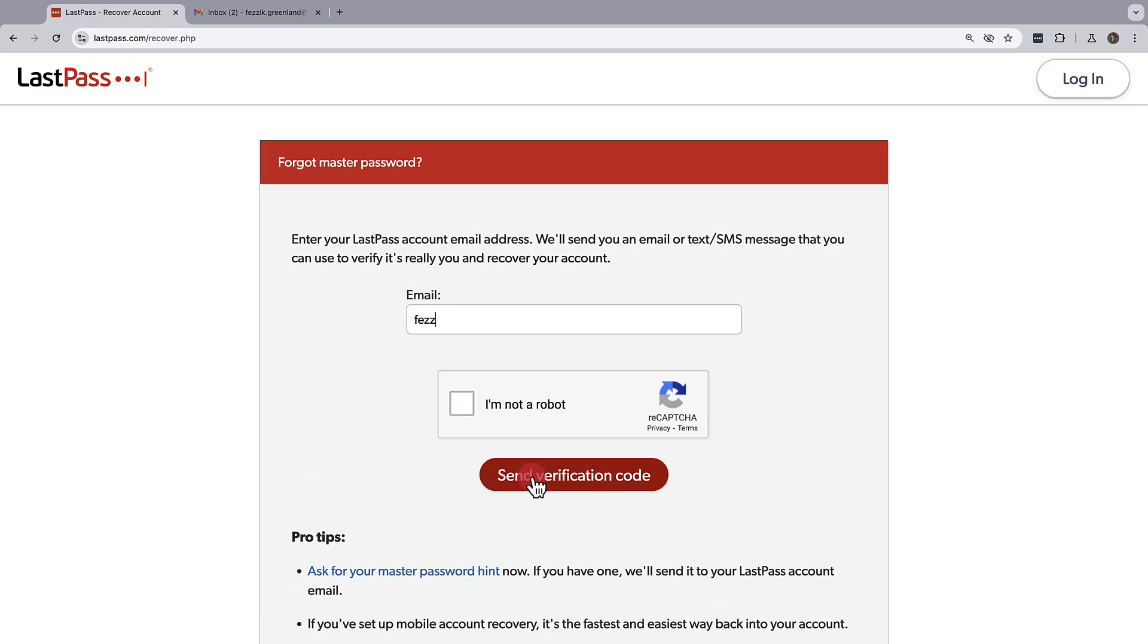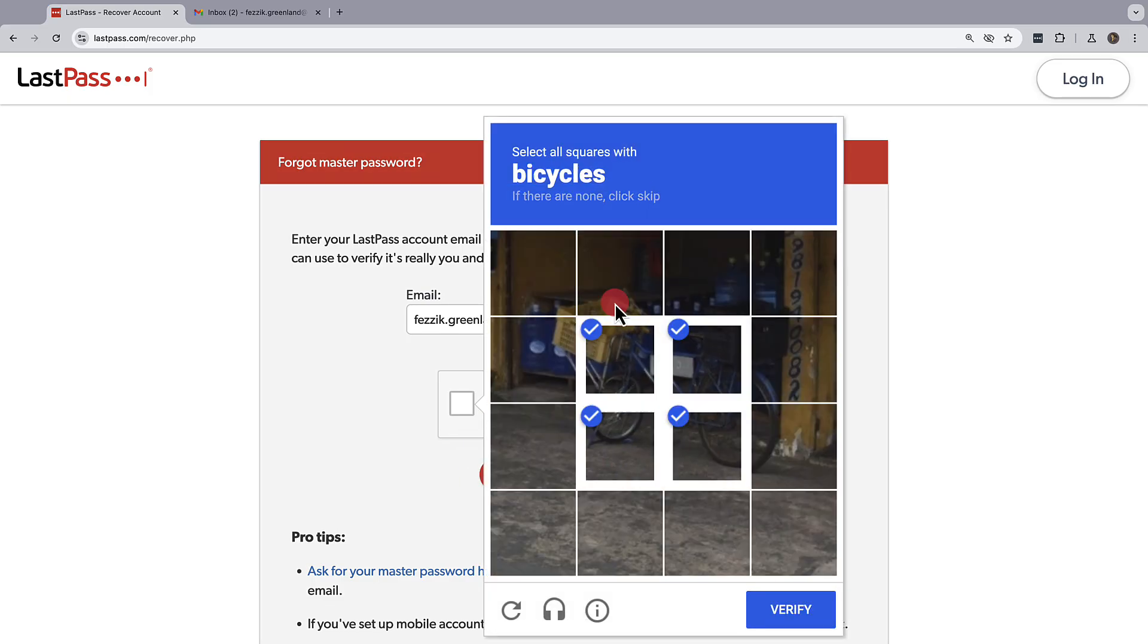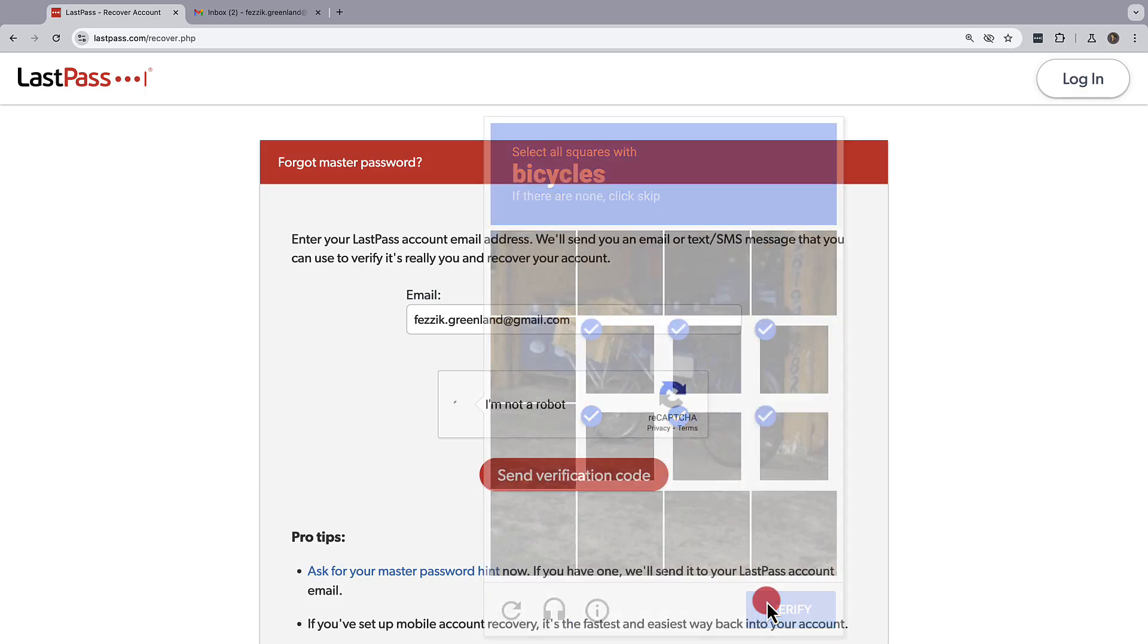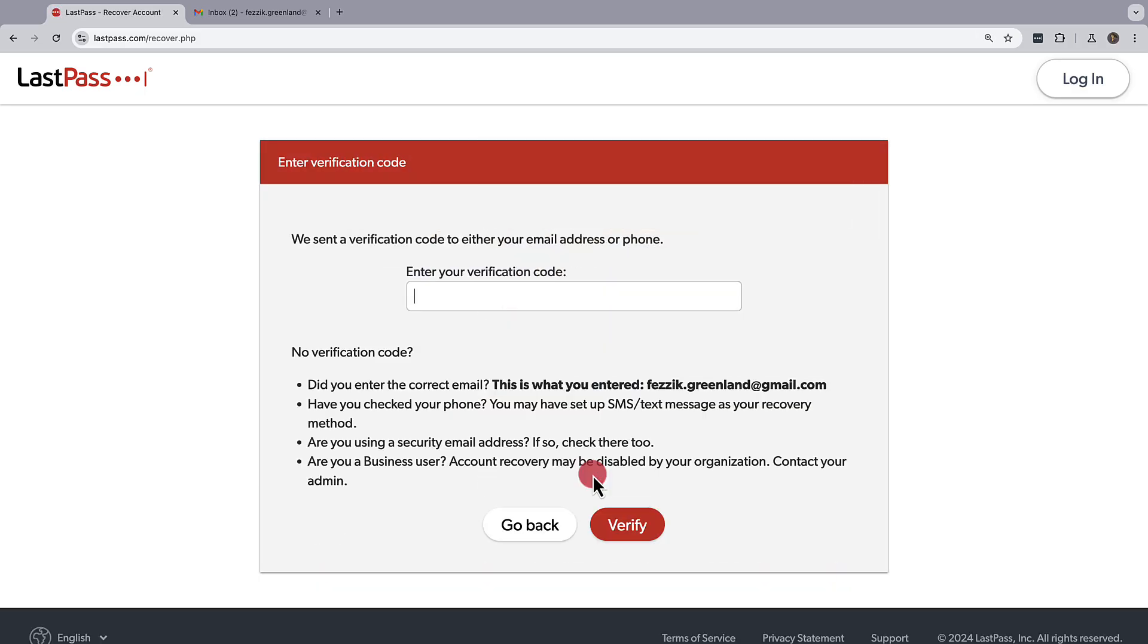From here, you'll need to enter in the email address used for your LastPass account. Then, verify you're not a robot. Once that's been verified, click on send verification code.